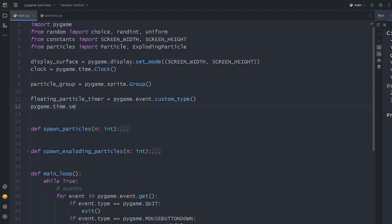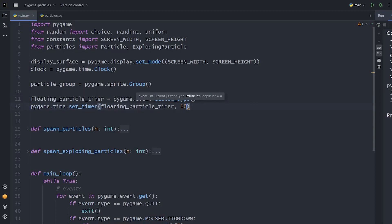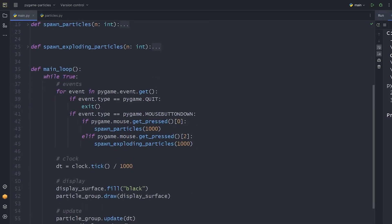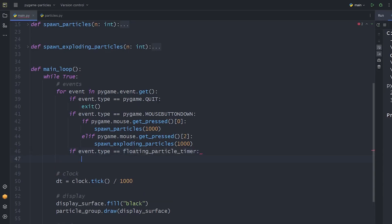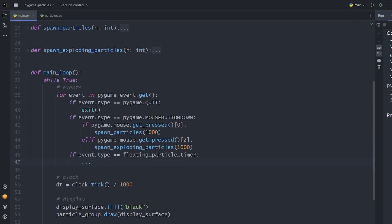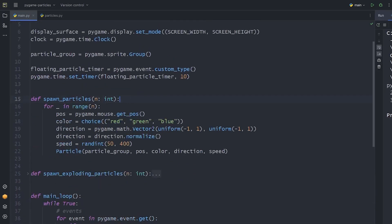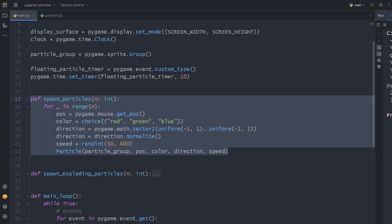If we have the event, we can set a timer to it. Let's go with 10 milliseconds. We can expand the event part in our main loop. So if the event is equals with the timer we created, we do something. That something is our last function.